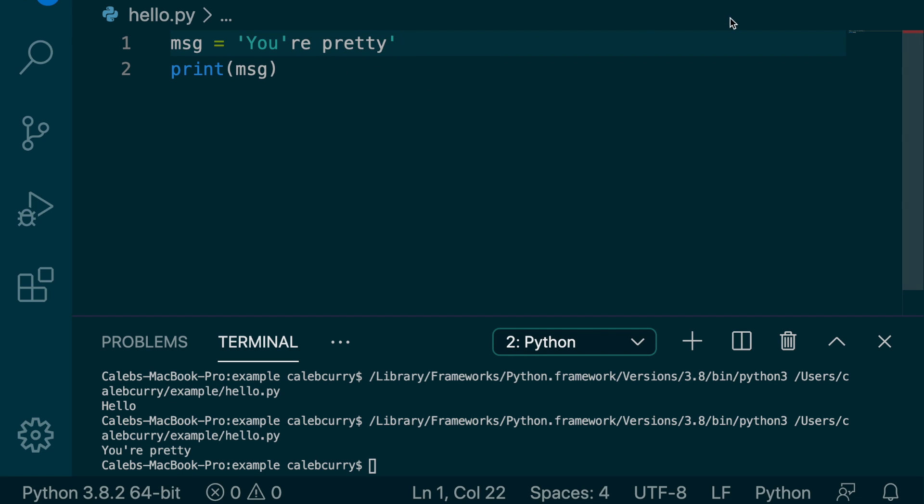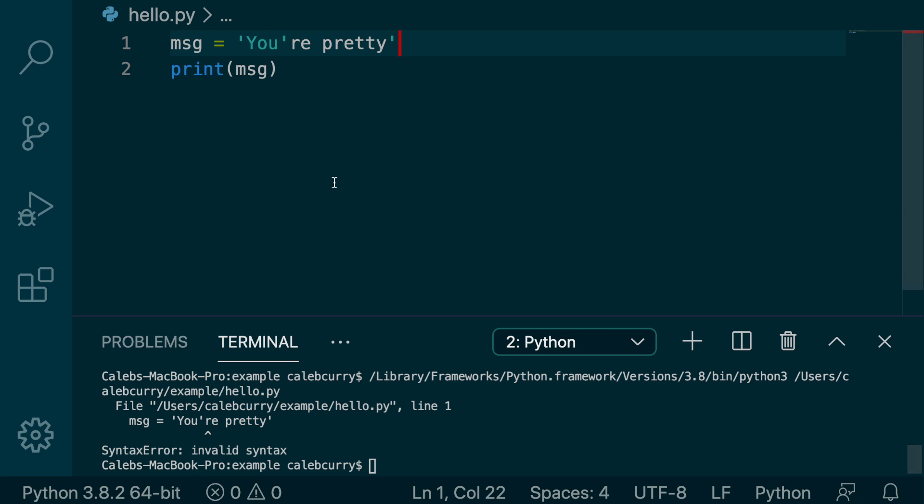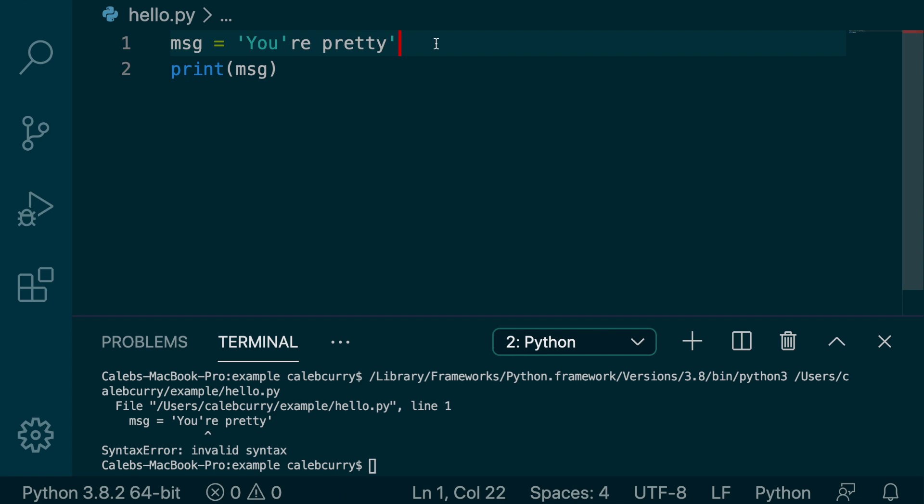We're getting an invalid syntax thing. That's because it thinks these are the quotes and it stops the string there. And then this is all just like extra crap that shouldn't be there. So that's the problem with single quotes inside of single quotes.